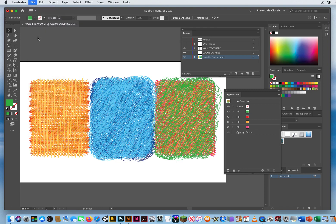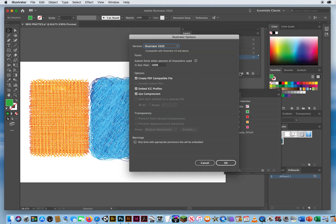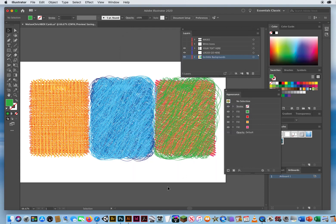I'm going to save right now. Save As. I always name my files with my last name, then my first name, and I'll call this Xbox Cards. I'll save it in the Xbox Scribble Cards folder, working in Illustrator 2020, so I'll click OK. Now I have my three textures. To be safe, I'm going to lock that layer so I don't accidentally bump or delete it.